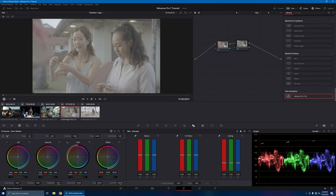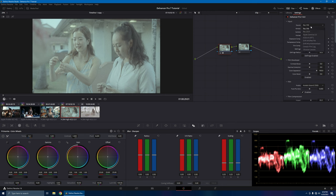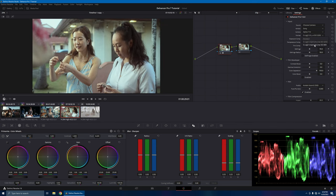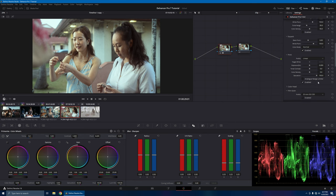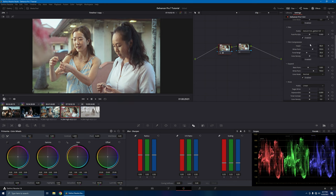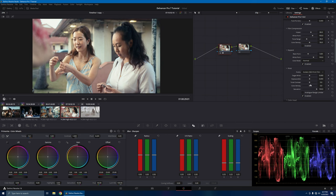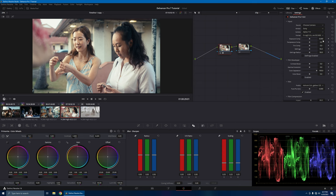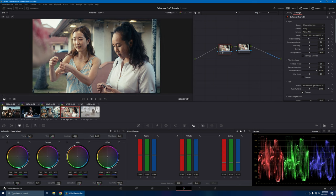Up next, let's go ahead and do another A7 IV clip. We'll go to Dehancer Pro in the first node. Let's choose camera Sony A7 IV. This time let's get rid of that grade first and change the film profile to Astrum Color Negative 125 — see how it looks. And then we'll go 2383 for the print profile. Let's do a few adjustments — start from the top. Exposure — let's bring this down. And then color temperature — go ahead and fix that. This is a golden hour shot.